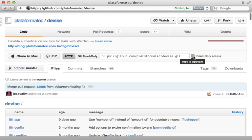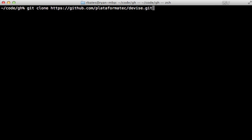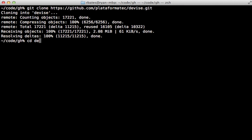While I sometimes just browse a source on GitHub, for some serious spelunking, I like to clone the repository so I can browse it locally. I like to have a special GitHub directory set up where I can just clone projects into for exploring. So let's explore Devise.